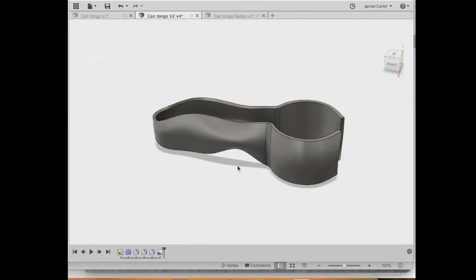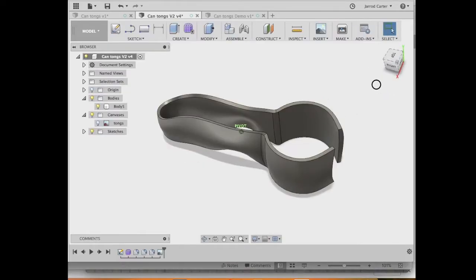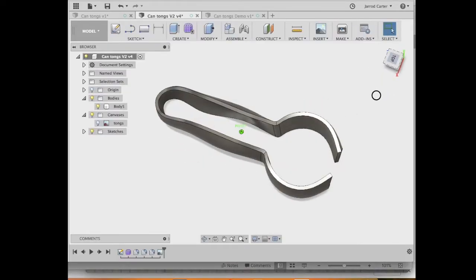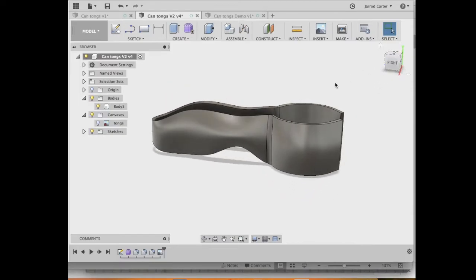Welcome to another video on Fusion 360. The goal of today's video is to build these tongs here, and the reason we want to do that is because we're learning about free-form modeling.